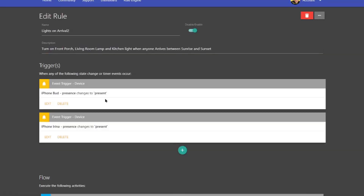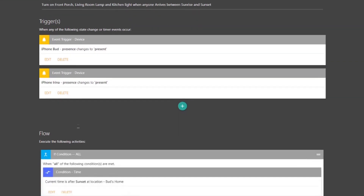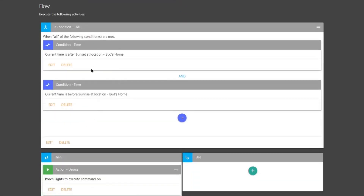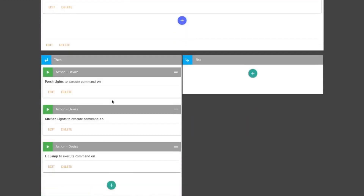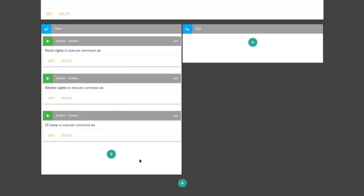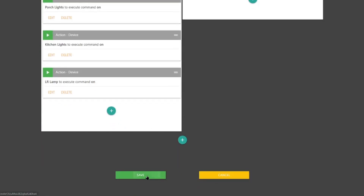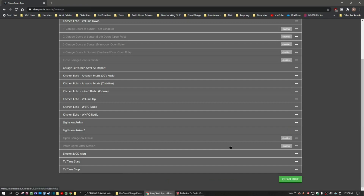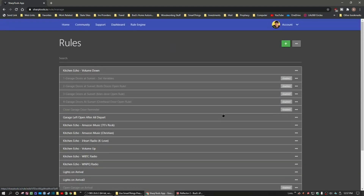Reviewing the routine: we have two triggers — when any of the following arrive, either my phone or my wife's phone — and the time condition is between sunrise and sunset. If both conditions are met, then I want to turn on these three lights. Just hit Save and you're done. That's one application — you'll be able to use those iPhone presence switches within routines now within the SharpTools app.